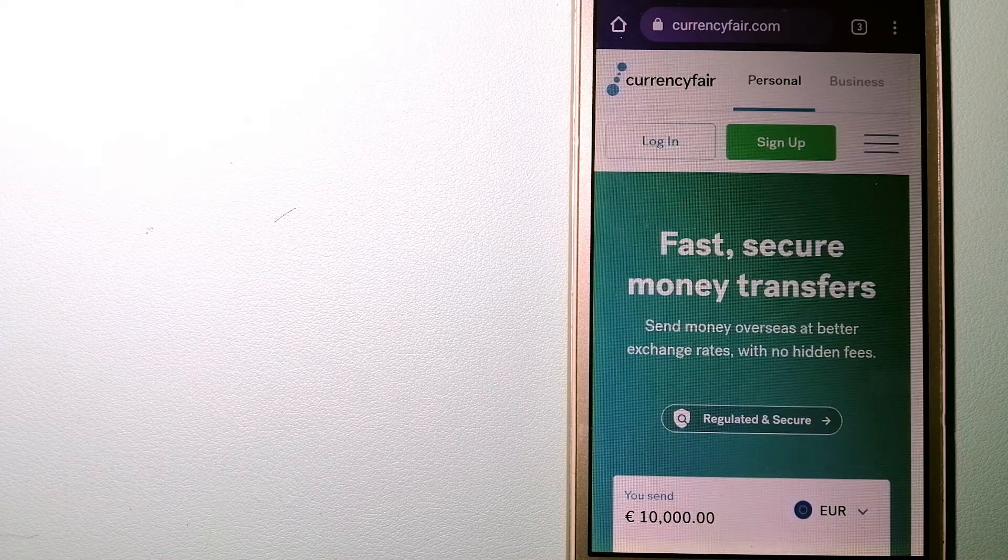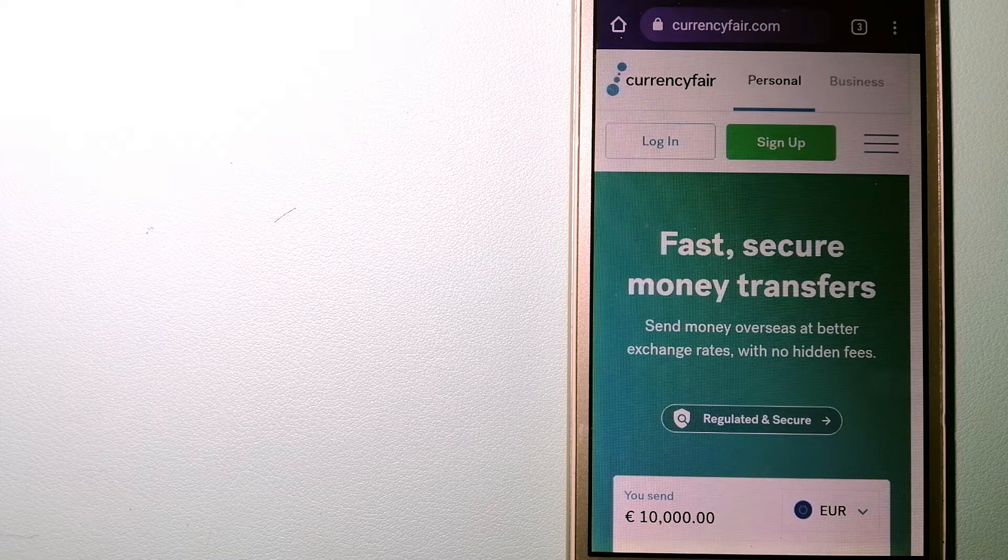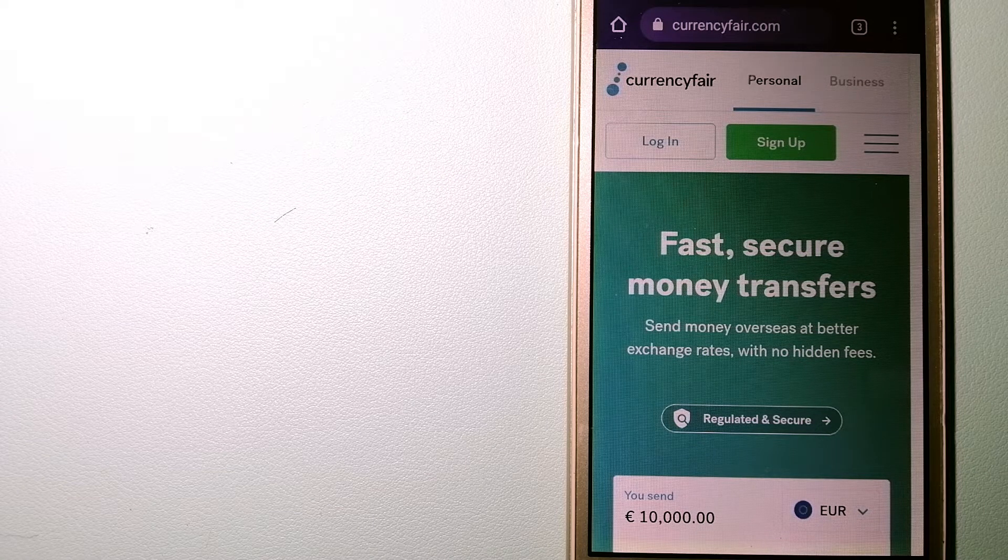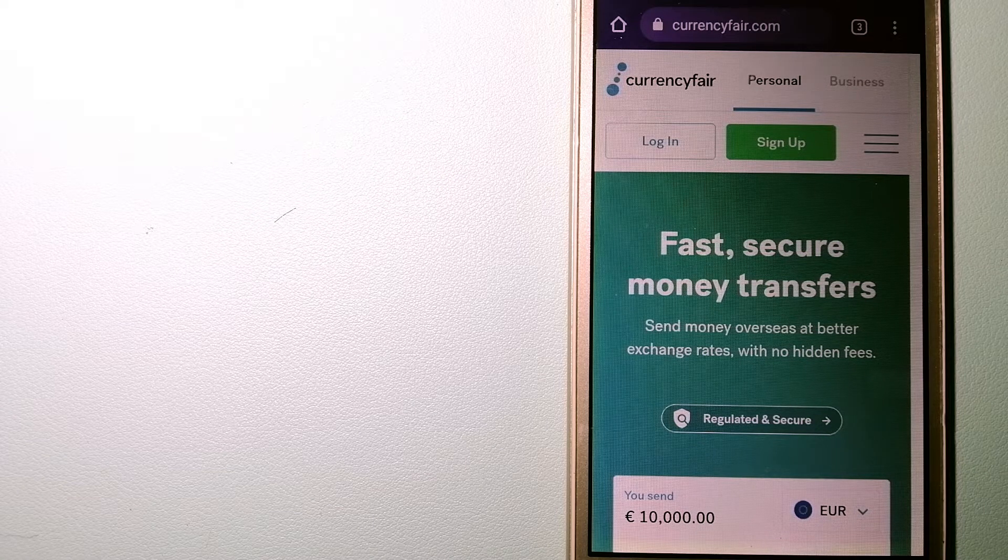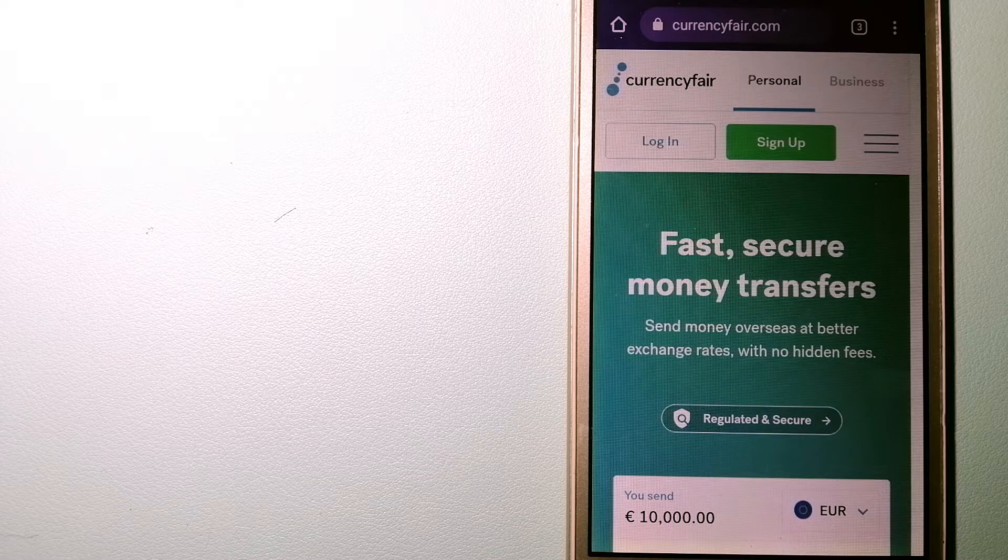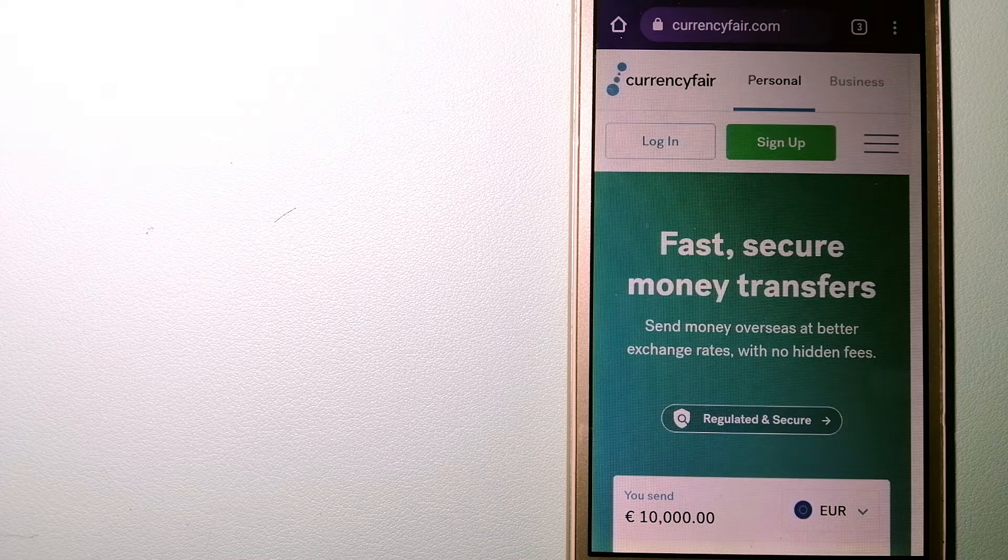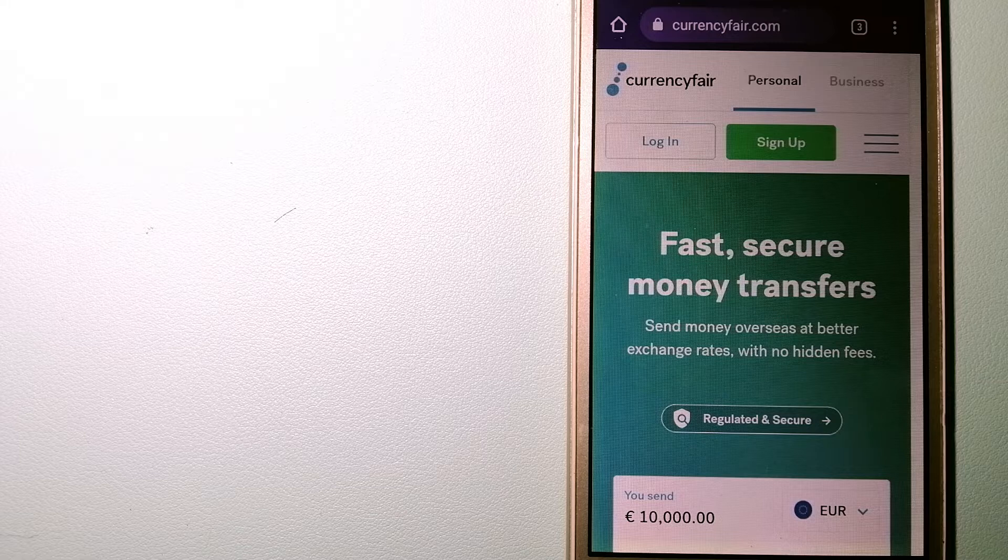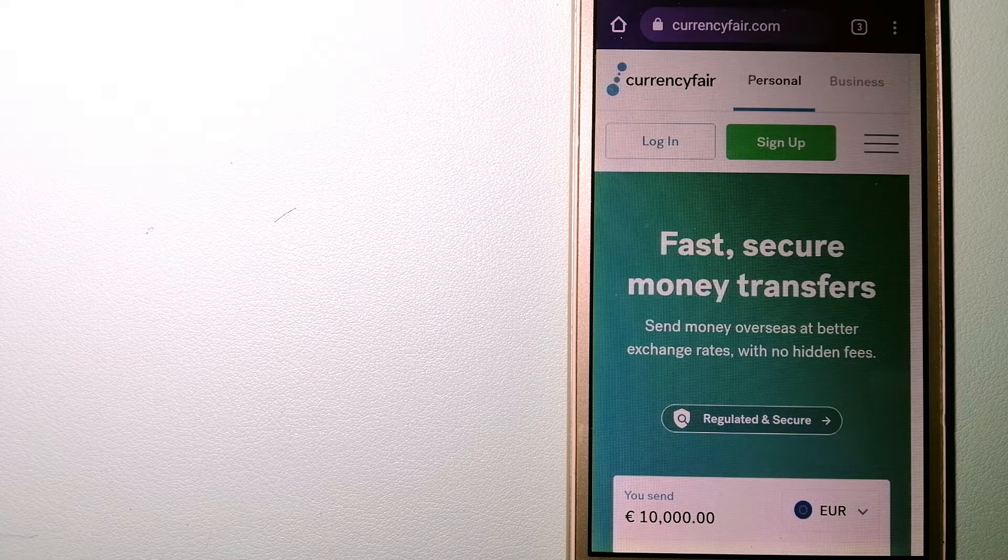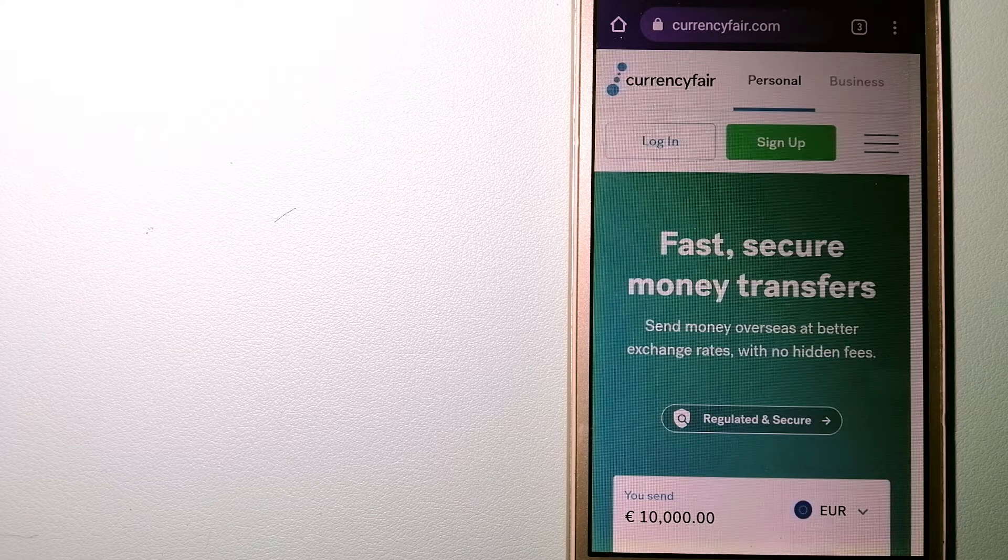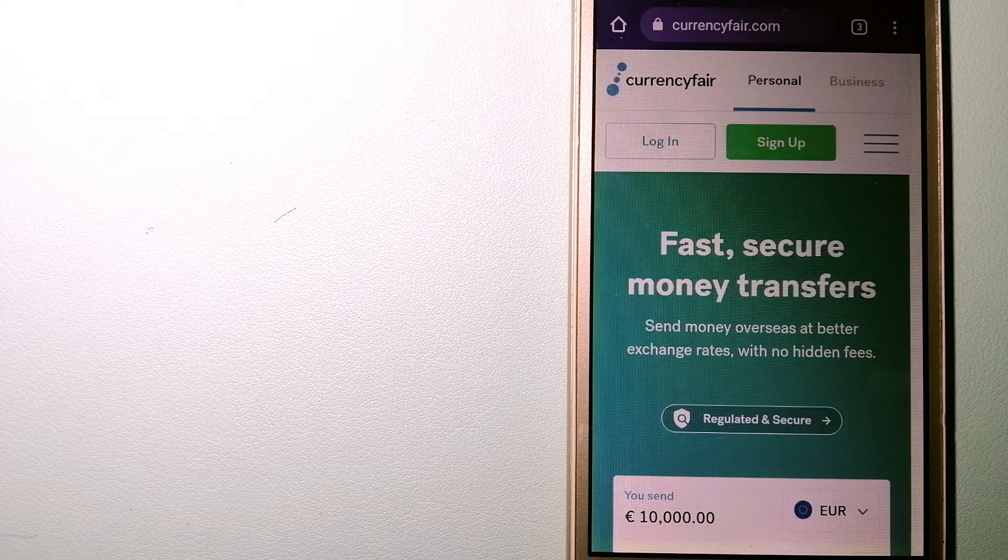Our first option is CurrencyFair. This is a peer-to-peer online marketplace that allows individuals and businesses to exchange currencies and send funds to bank accounts worldwide. It uses a unique person-to-person online marketplace to facilitate currency exchange between users in a simple and anonymous fashion. To know more about CurrencyFair, check the video description.